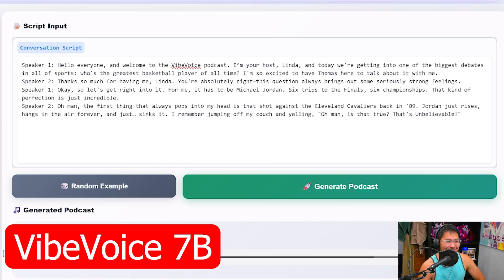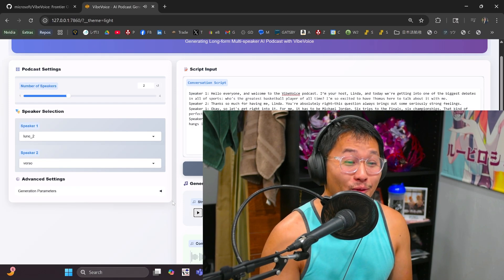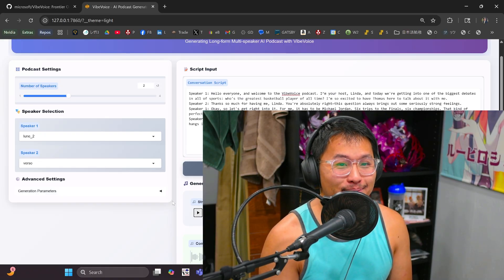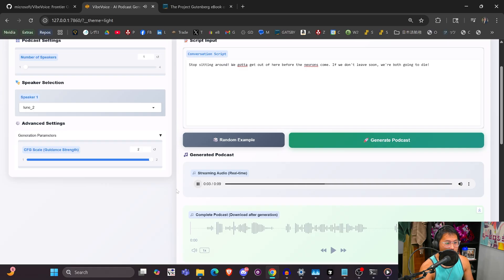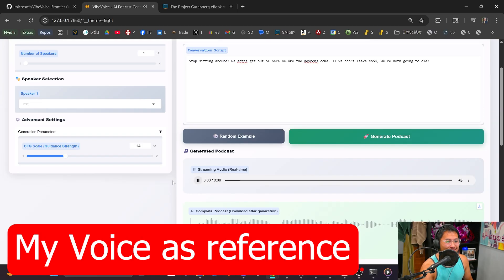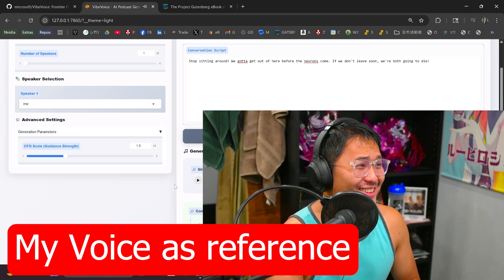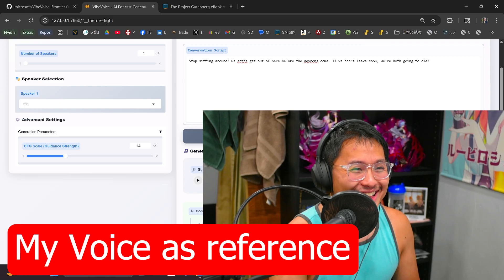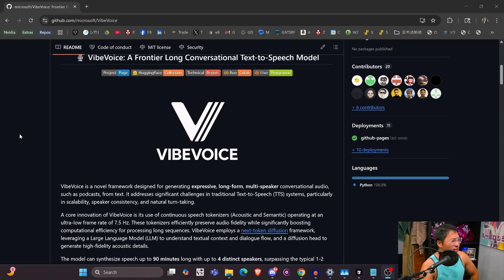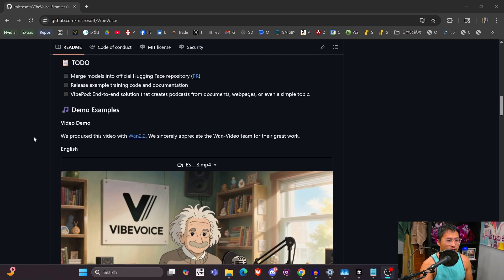We're going to be taking a look at Microsoft's latest open source model called Vibe Voice for text-to-speech. I'm hearing a lot of good stuff about this — I haven't tried it out myself yet, so we're going to get it up and running here. Those opening clips you heard were examples of the generated audio.